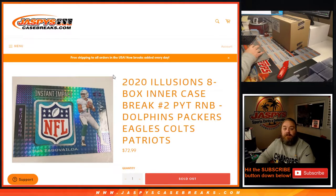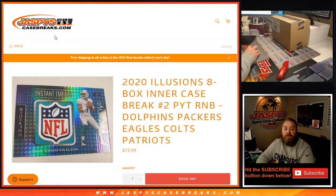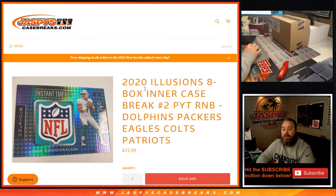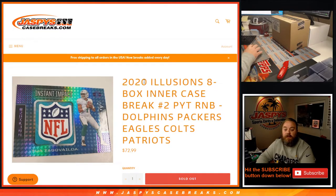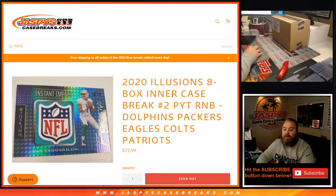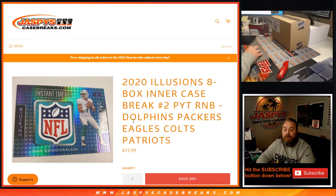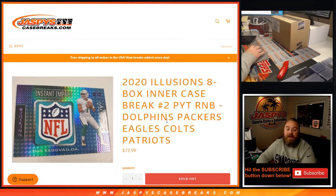Hi everybody, Sean from JaspysCaseBreaks.com here doing the Random Number Block Randomizer for 2020 Illusions 8-Box Inner Case Break, Pick Your Team 2: Dolphins, Packers, Eagles, Colts, and Patriots.